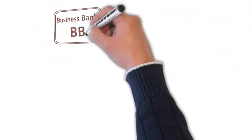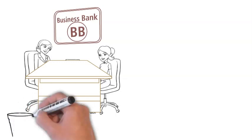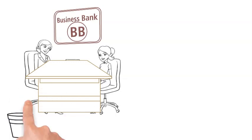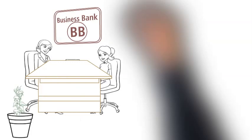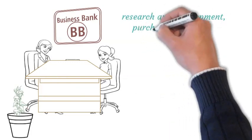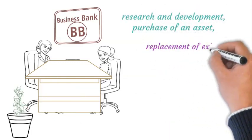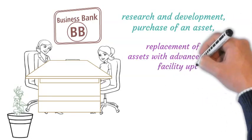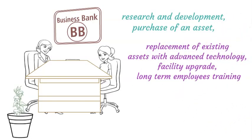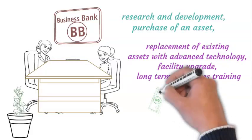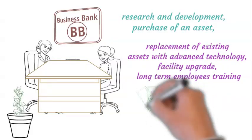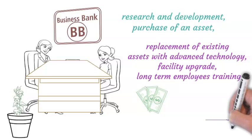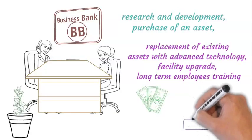From position A to B, break into a new market, diversify its investment, or achieve a breakthrough, the firm must undertake projects which may involve research and development, purchase of an asset, replacement of existing assets with advanced technology, facility upgrade, long-term employee training, etc. All these require capital outlay.